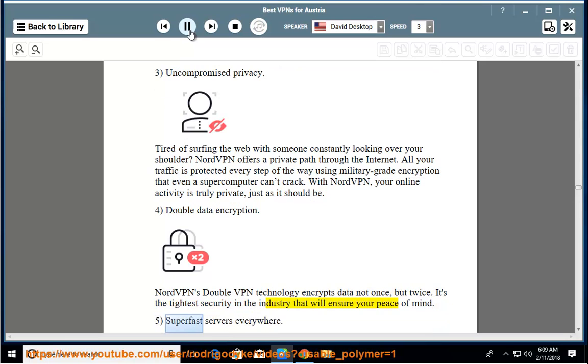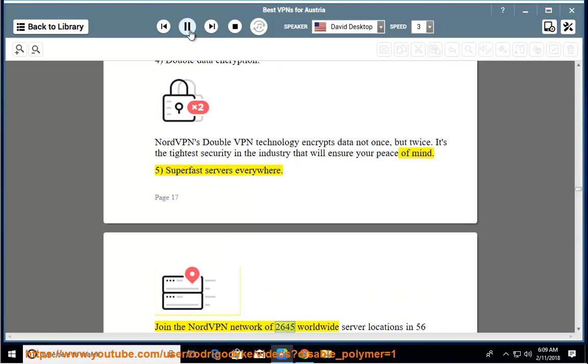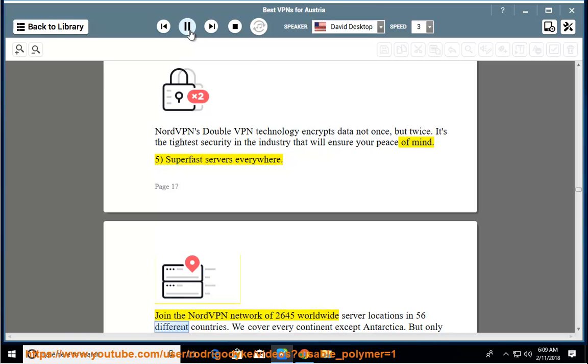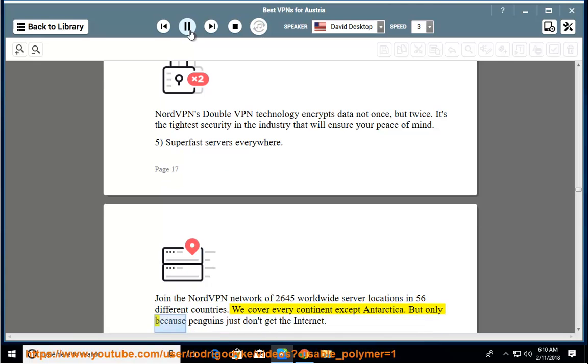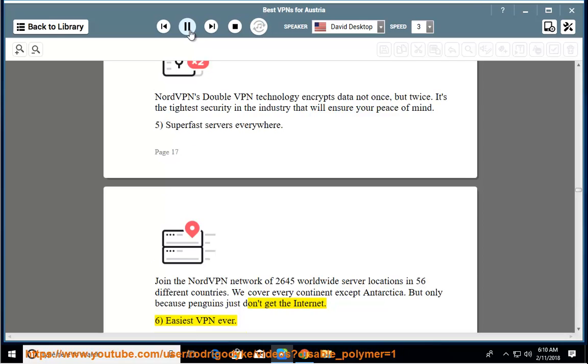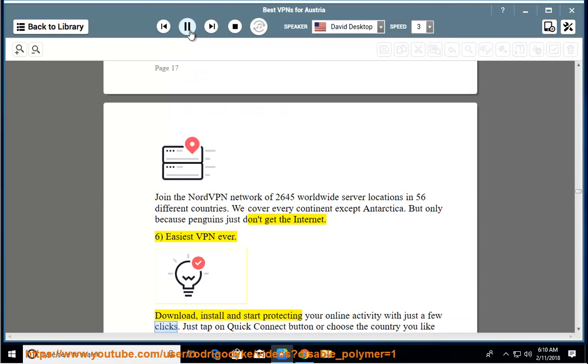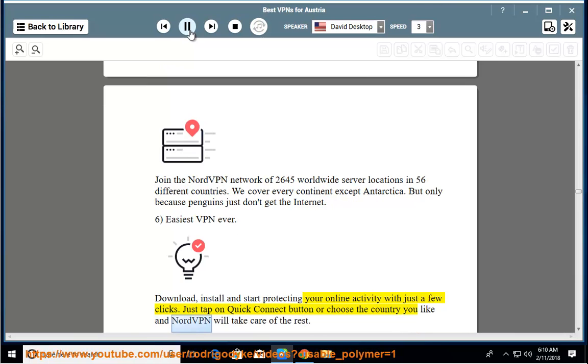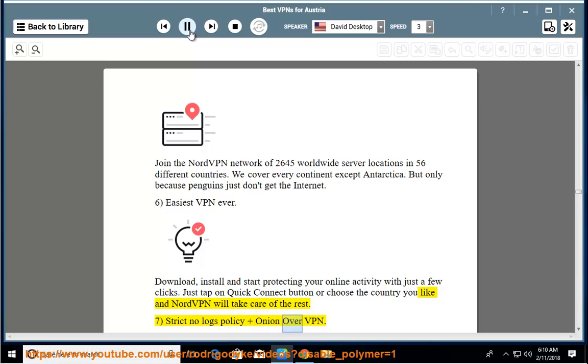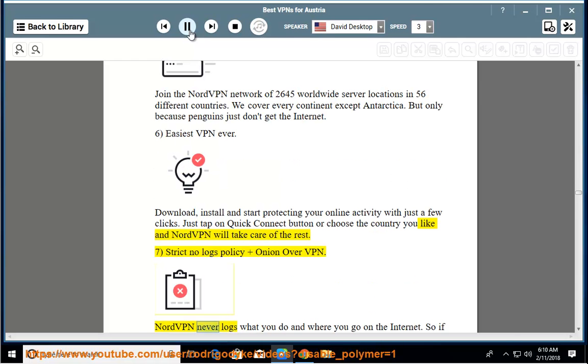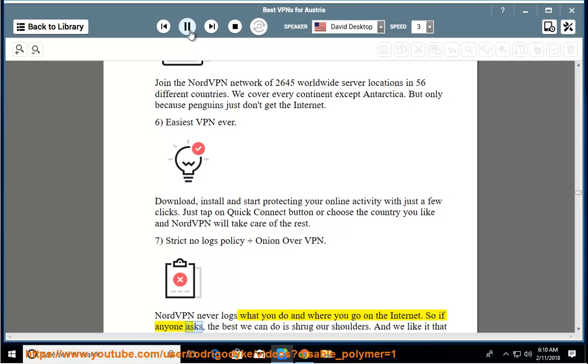Super fast servers everywhere. Join the NordVPN network of 2,645 worldwide server locations in 56 different countries. We cover every continent except Antarctica, but only because penguins just don't get the internet. Easiest VPN ever. Download, install, and start protecting your online activity with just a few clicks. Just tap on the quick connect button or choose the country you like and NordVPN will take care of the rest. Strict no logs policy and Onion over VPN. NordVPN never logs what you do and where you go on the internet. So if anyone asks, the best we can do is shrug our shoulders, and we like it that way.